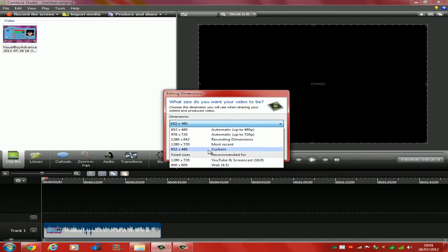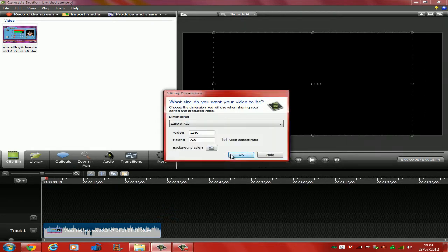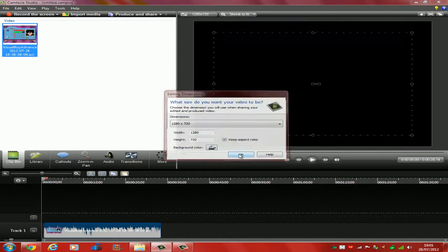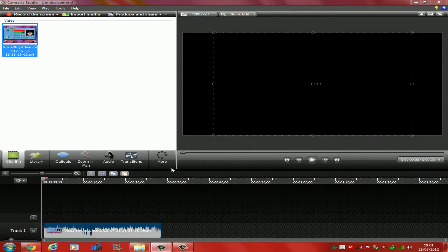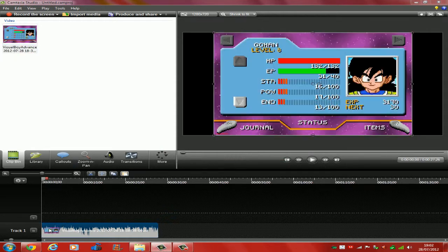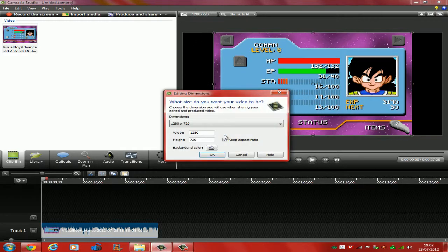You want to click the recommended for YouTube, which is 720p HD. Keep aspect ratio, mainly because if you do pick that one, you can just adjust it however you need.